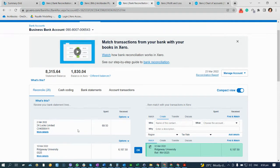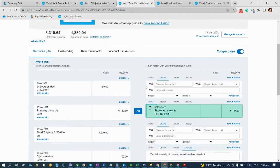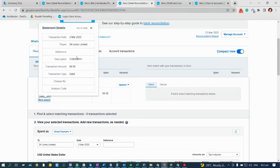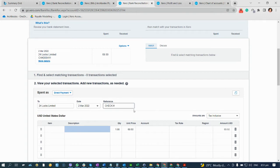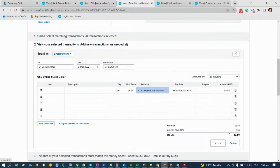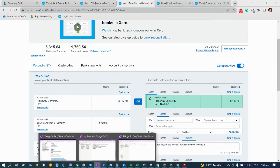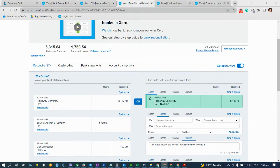First, this is the ordinary reconciliation without bank rules. For example, this transaction — 24 Lakhs Limited. I will reconcile this one without any bank rules. This is the typical reconciliation — click on 'Add Details', enter the name, check number, say 411, and put this under Repairs and Maintenance, then click Save.